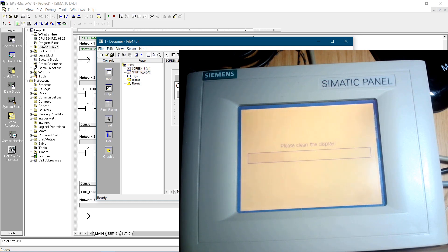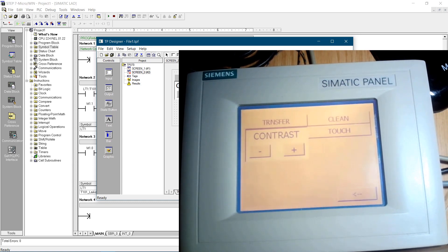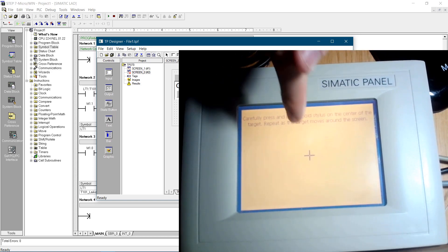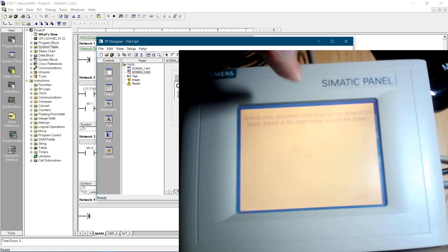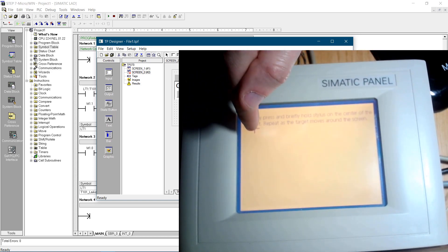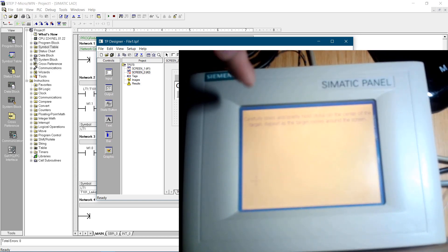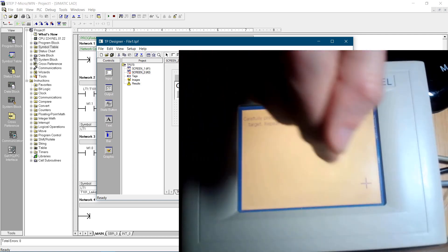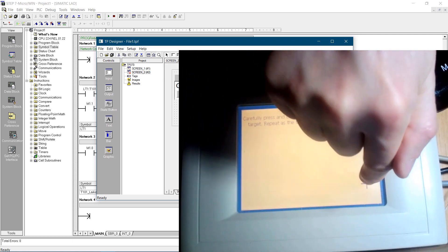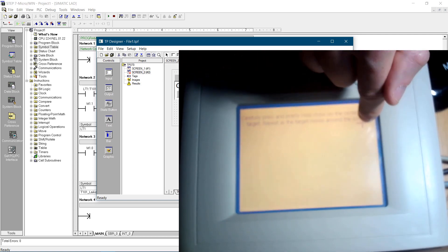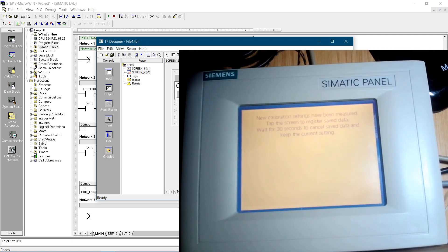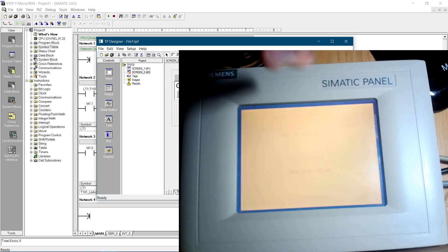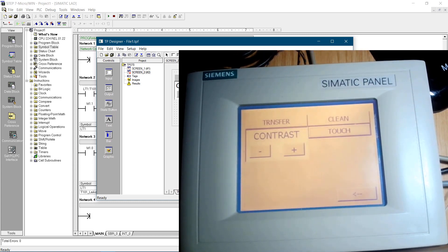That were the first steps to get familiar with the Siemens TP070 touch panel, and its configuration software, TP Designer. Don't forget to subscribe, and click on like. Thank you for watching and happy coding.